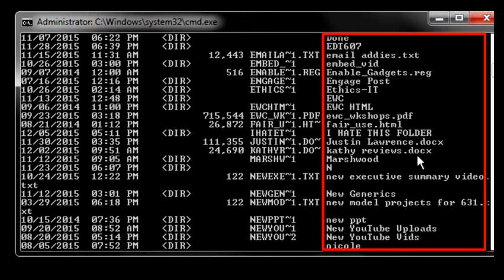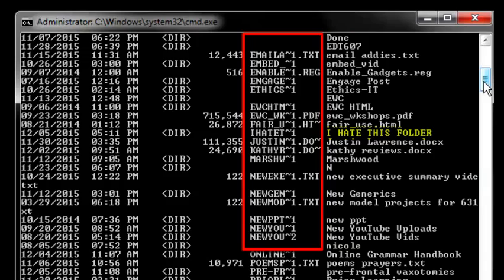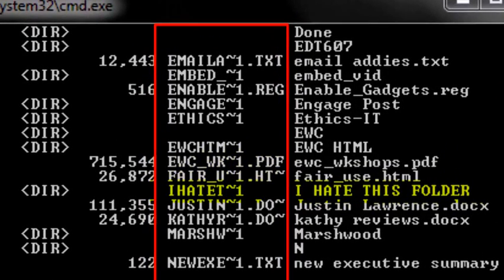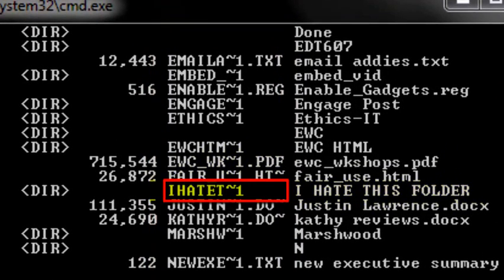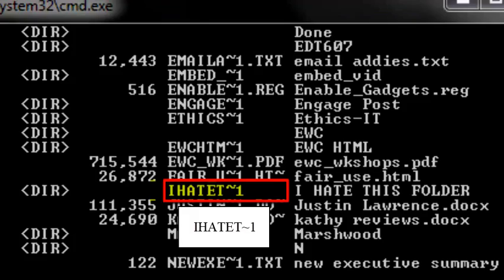Here you see, I've found I hate this folder. Now look directly to the left at the short name. It consists of the first six characters, a tilde, then a number. Usually one, unless you have more than one copy. At this point, you should probably record this short name. Jot it down. You're going to need it.